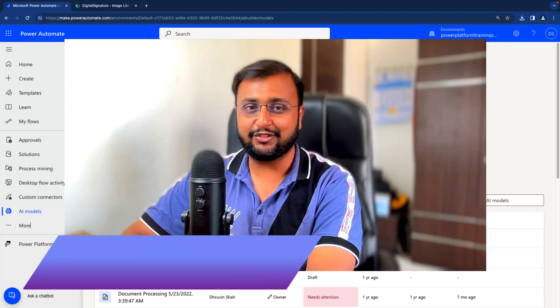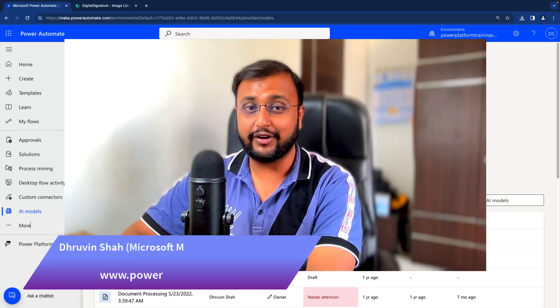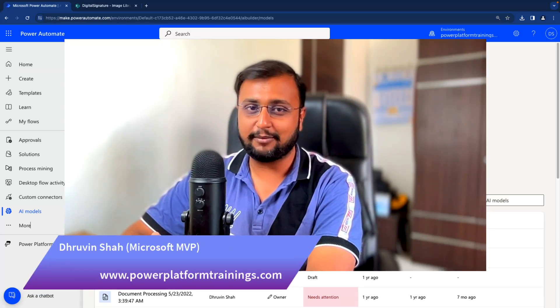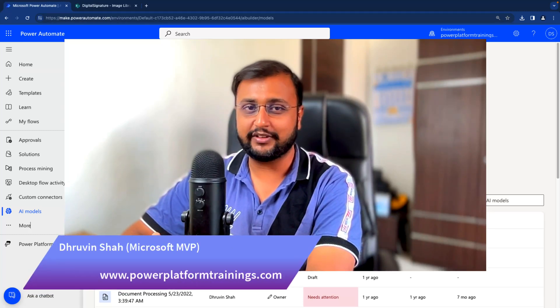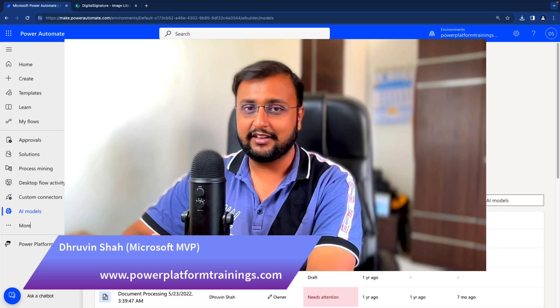Hey Makers, this is Dhruveen and today let's talk about one of the use cases from AI Builder.